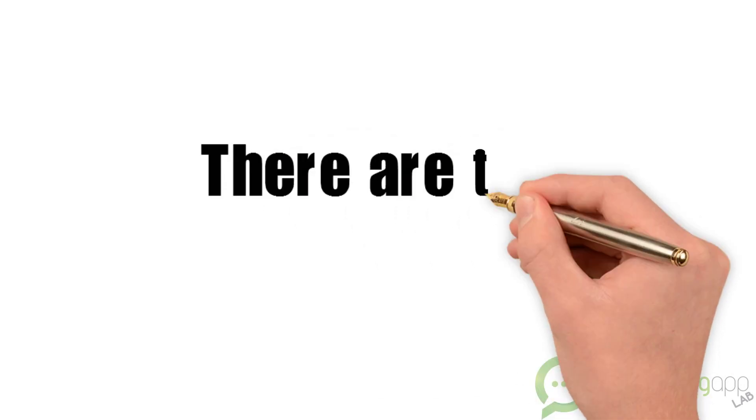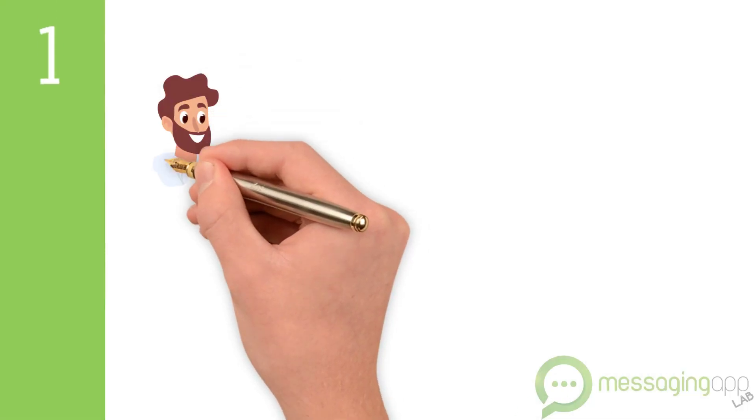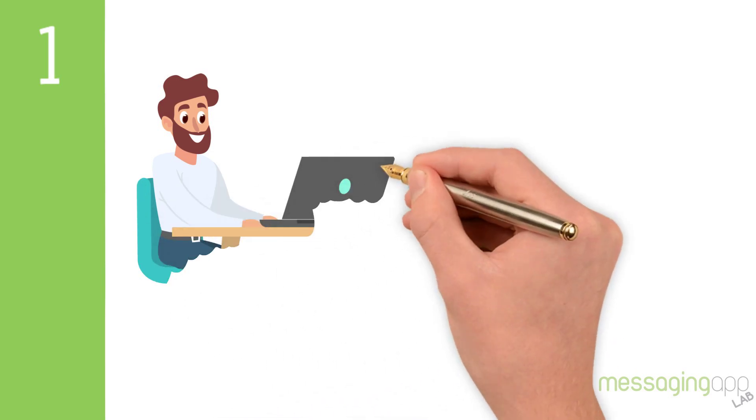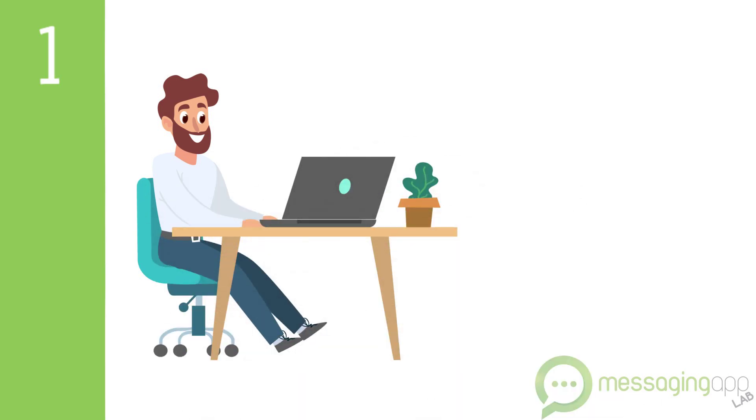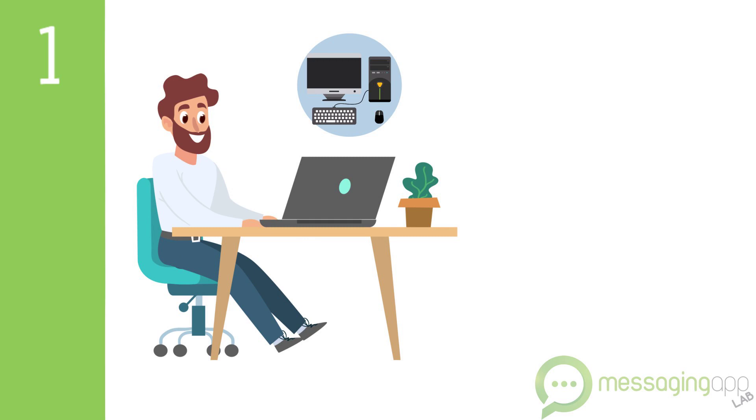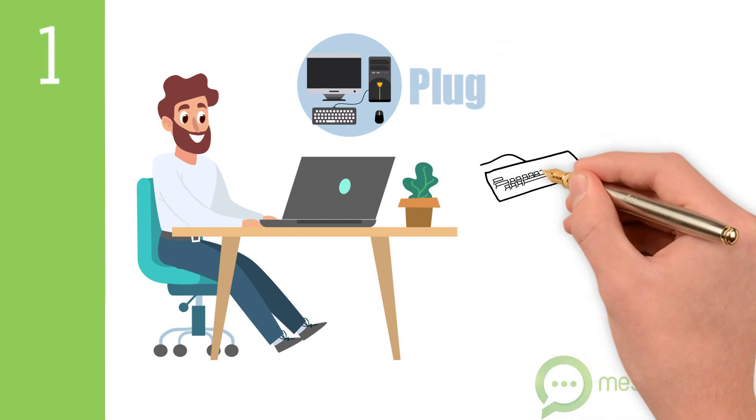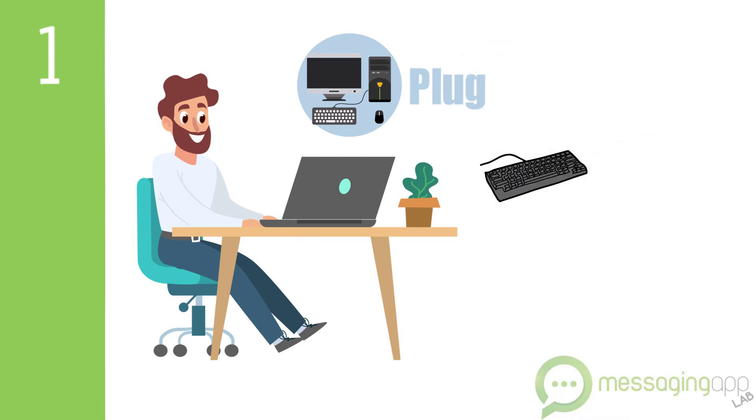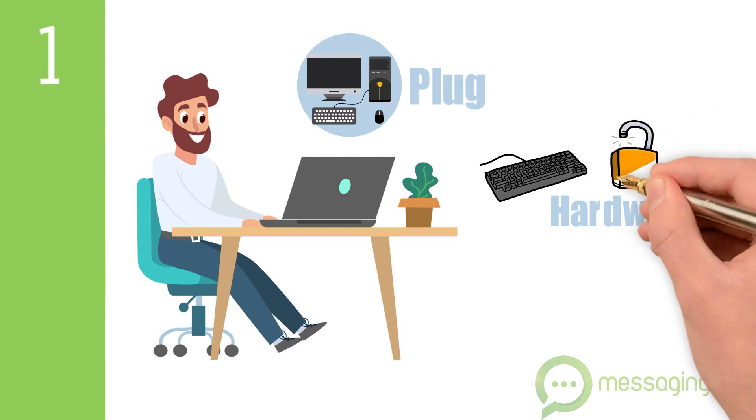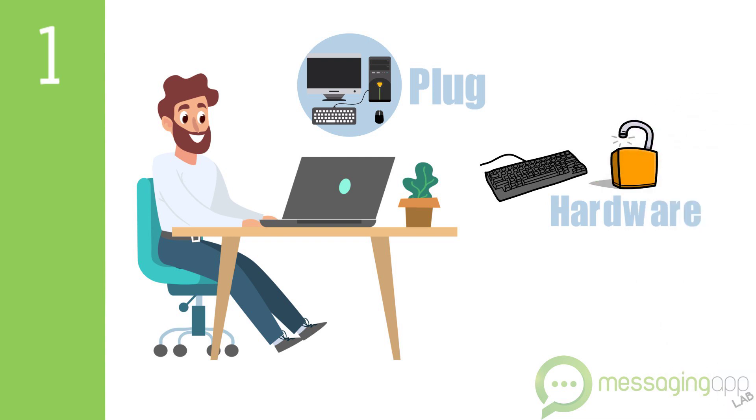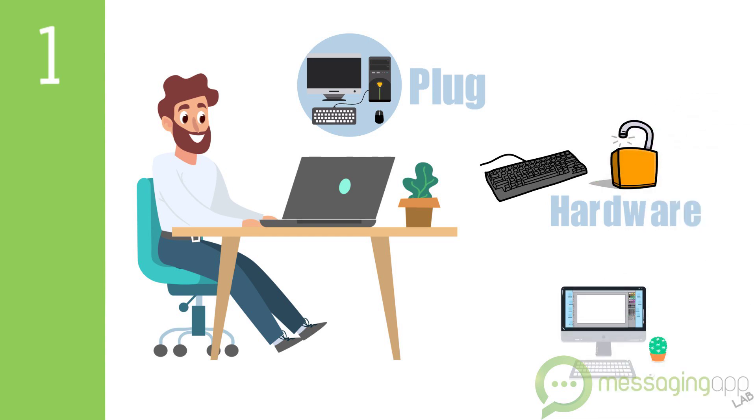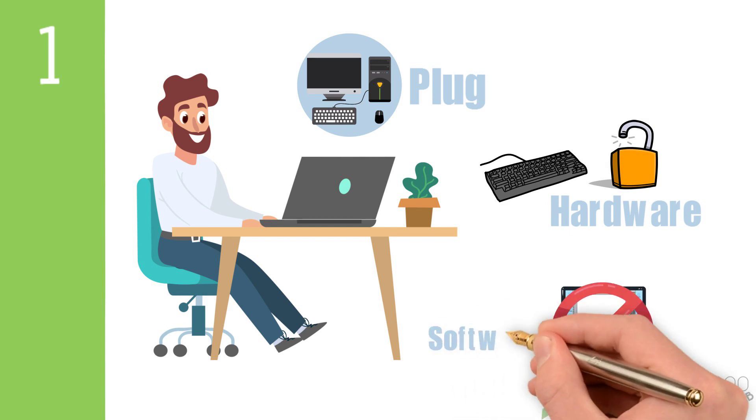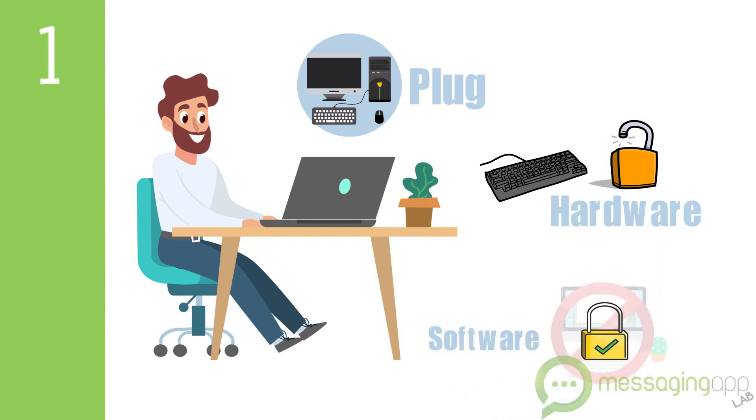There are two types of keyloggers. Hardware keyloggers are physical units attached to a computer, often between the computer and keyboard as a plug. The data gets stored to this piece of hardware and later gets collected for information extraction. This is less popular than most instances than software that can achieve the same result.